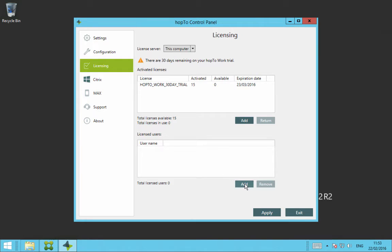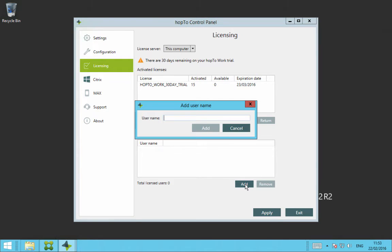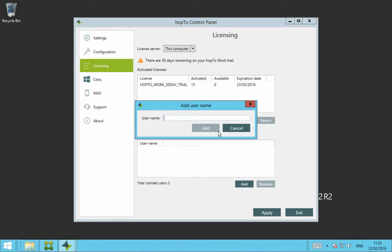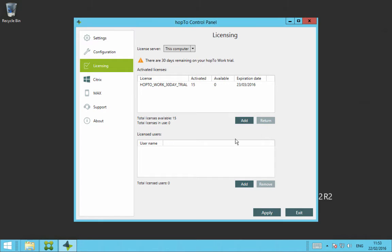Once you've done that, you then need to add your users in this section. So it's on a per user basis. So here you would add in the usernames you want to use Hop2 work. So once you put the user in, you click on add and then you click on apply.